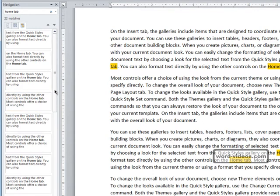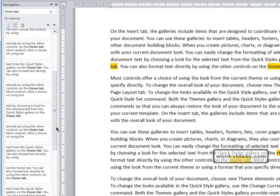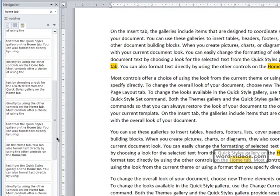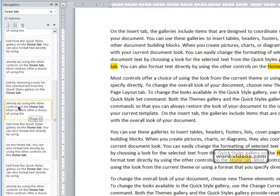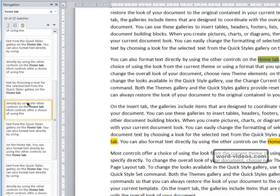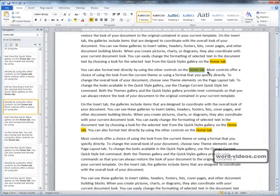If we scroll down and suppose we want this occurrence on page 2, we'll just click it and Word positions to that occurrence.